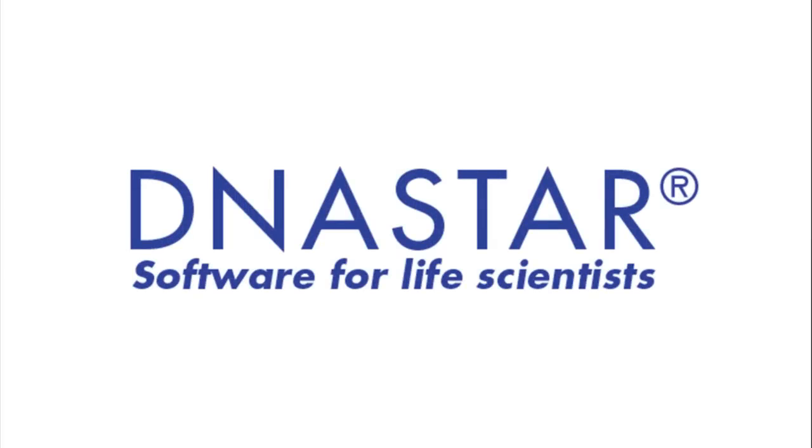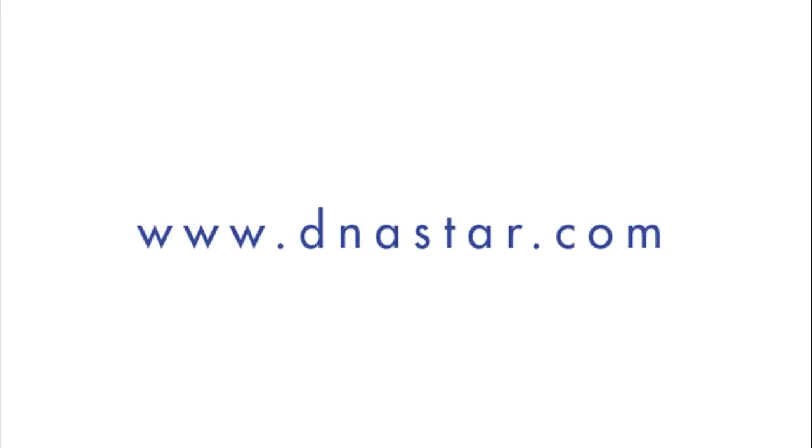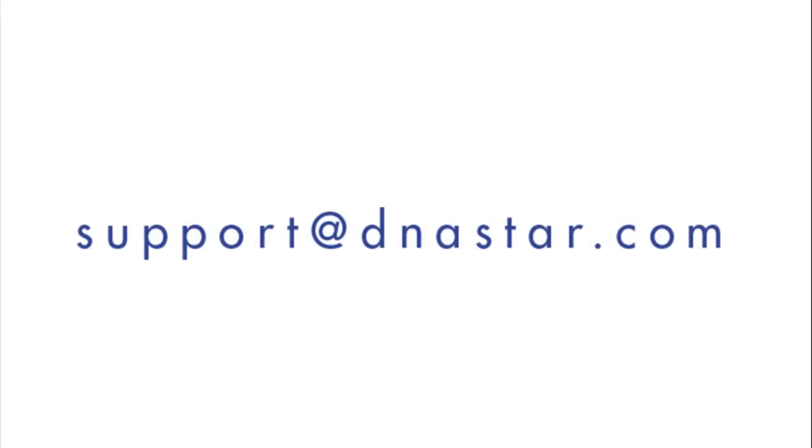For more information on VCF files or SNP analysis, please visit our website at www.dnastar.com or contact us at support at dnastar.com.